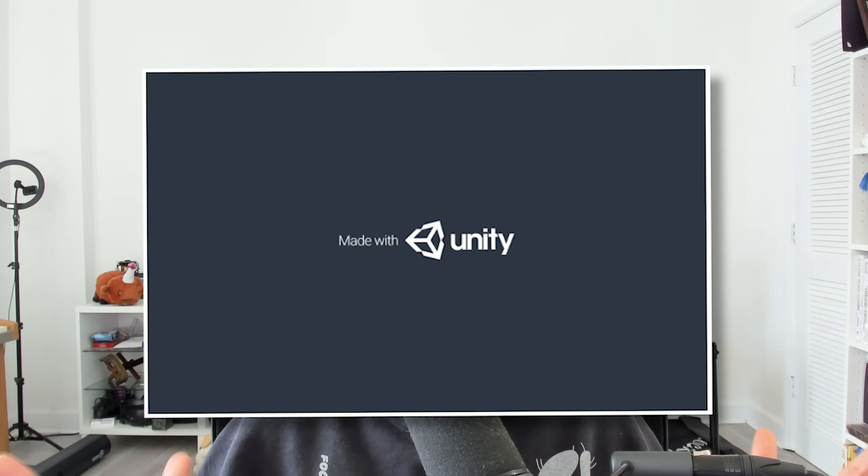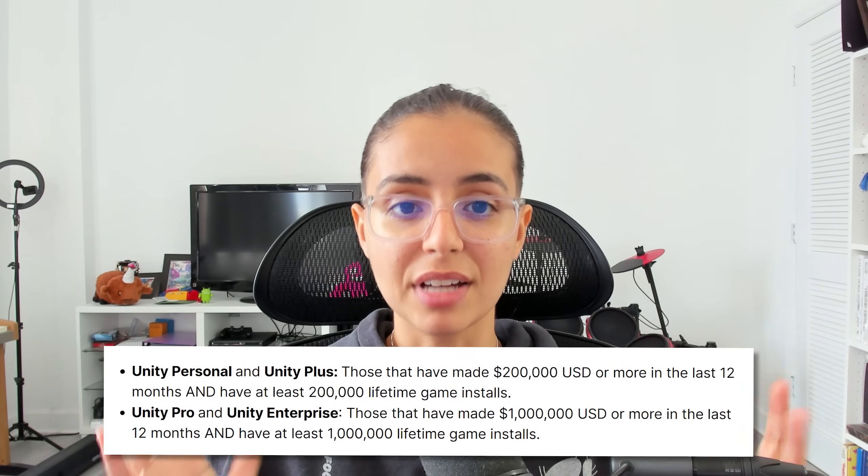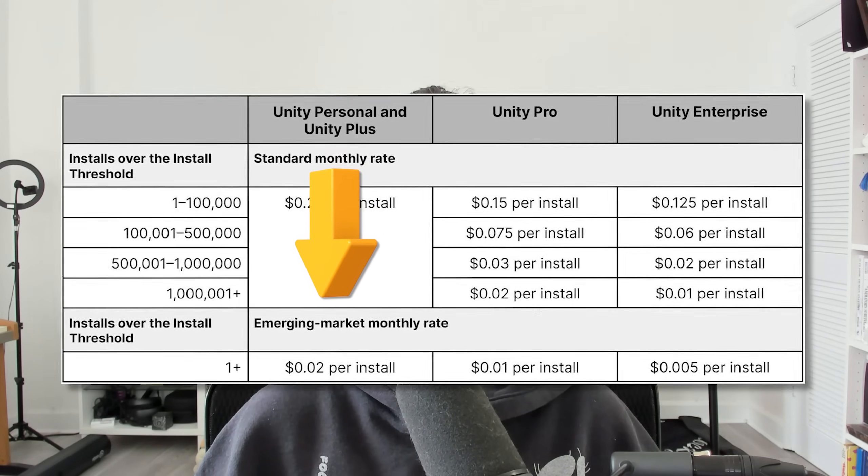Being on a certain tier may grant you less fees and more perks, such as removing the infamous Made with Unity splash screen, which a lot of indies and game developers do not like. These fees only start to apply if you have over 200k in gross revenue and over 200k lifetime installs. The personal tier has no subscription costs but charges 20 cents per installation, which can be a very hard metric to measure. The fee also changes based on where you are located, so they have an emerging country rate which is different from the standard rate.